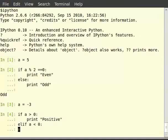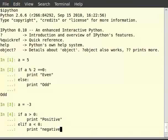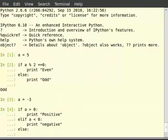Else, colon, print in double quotes zero.